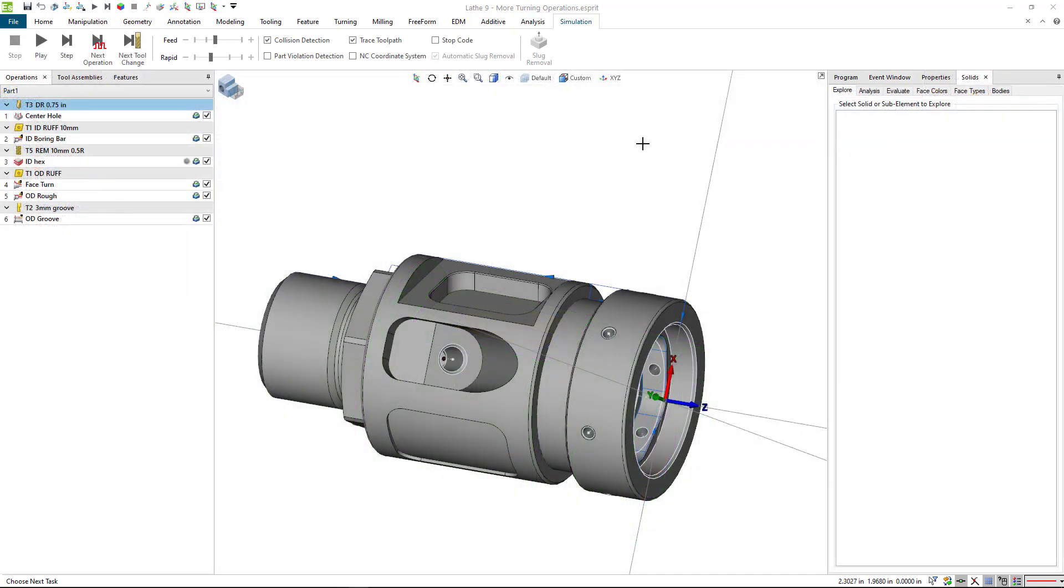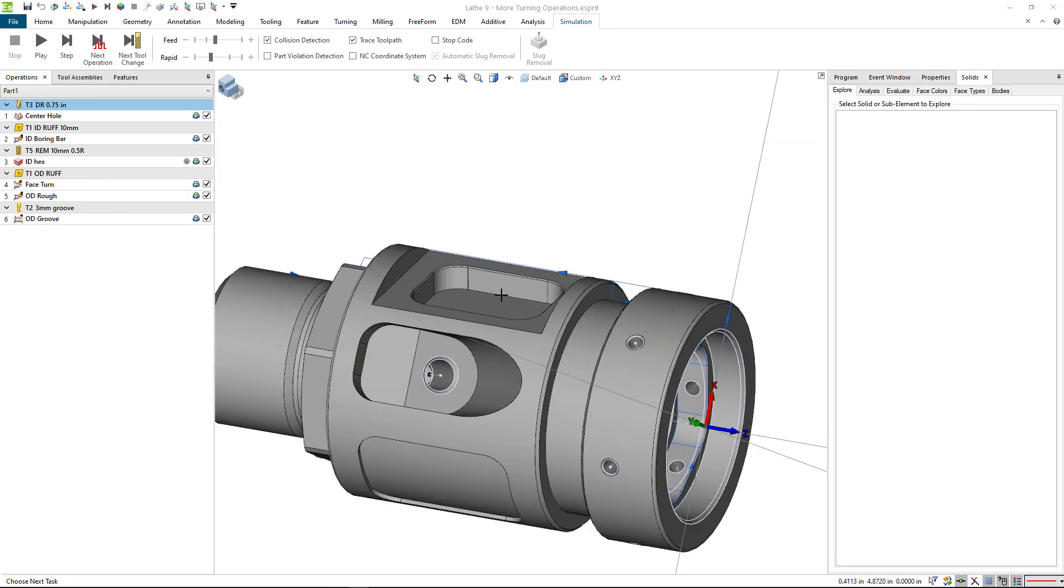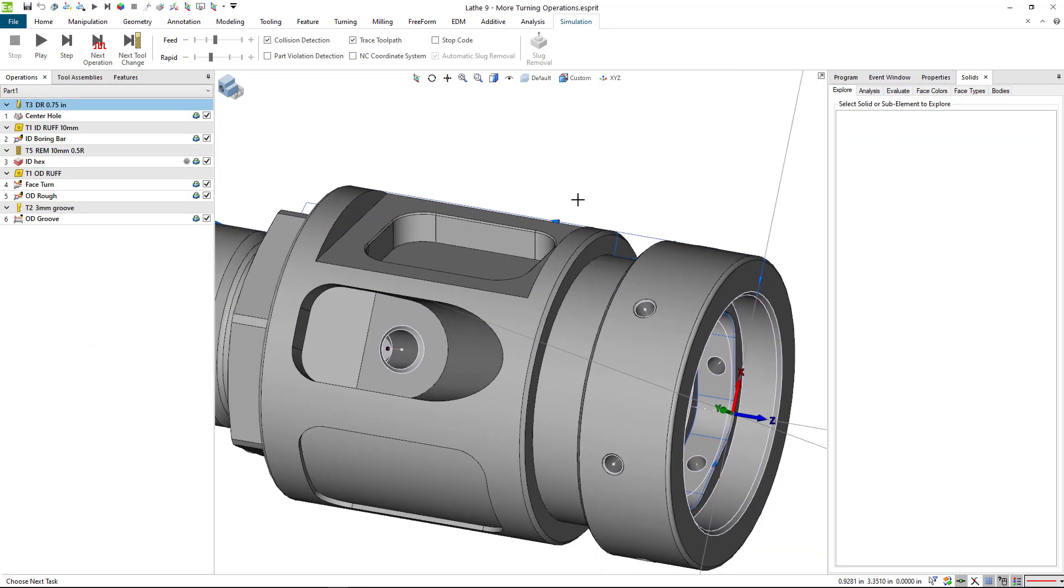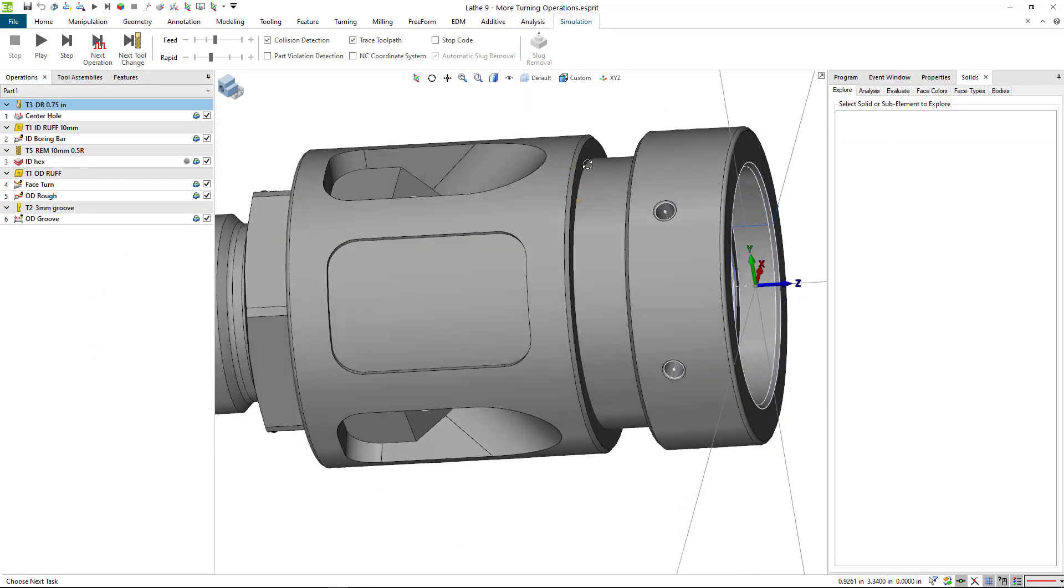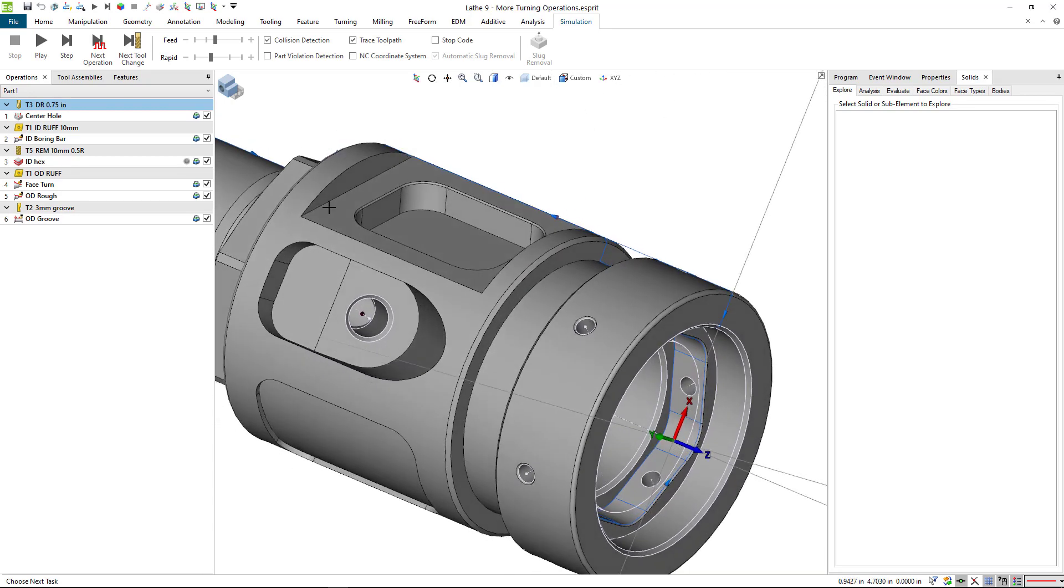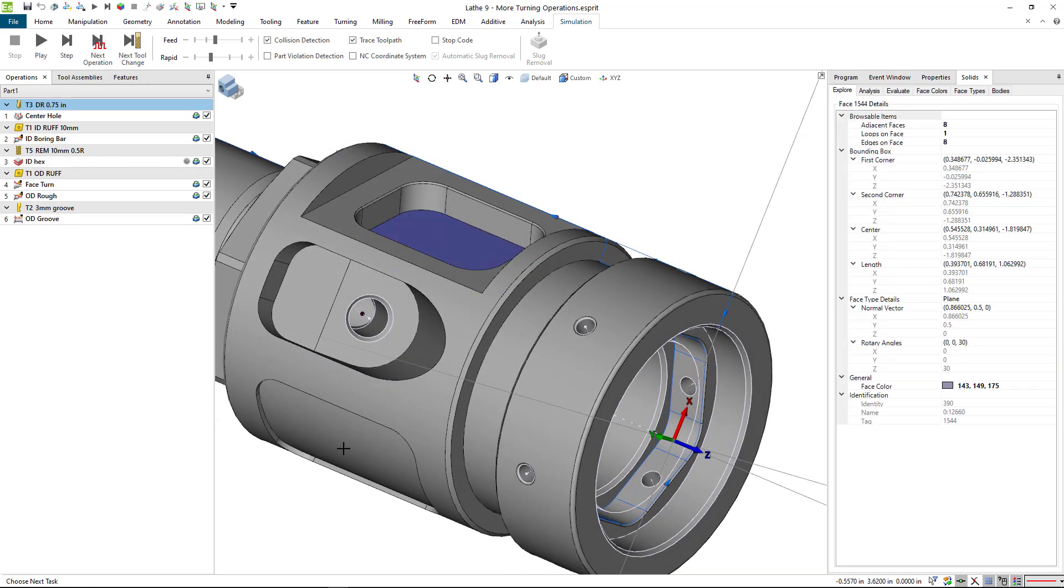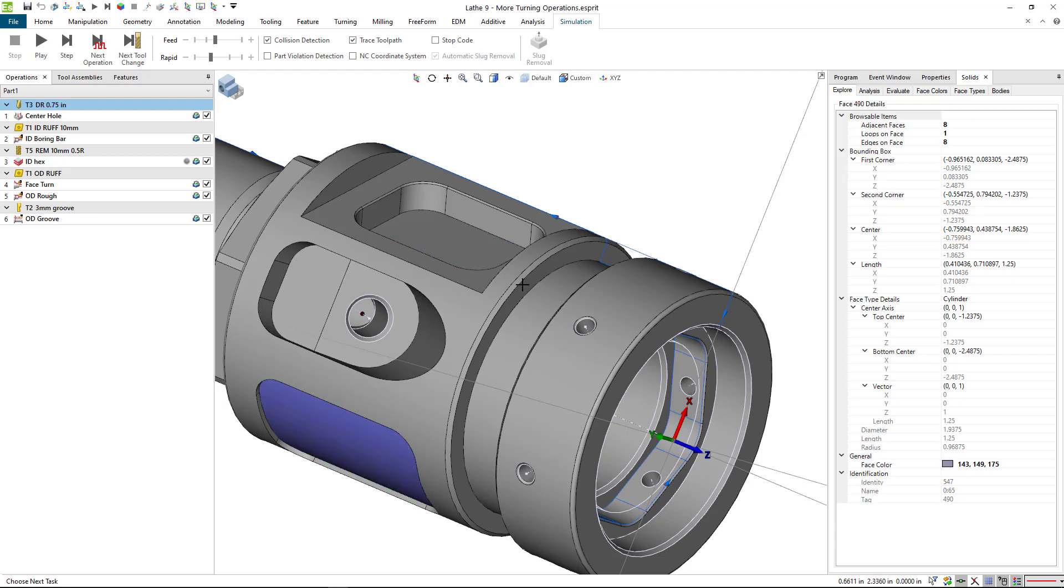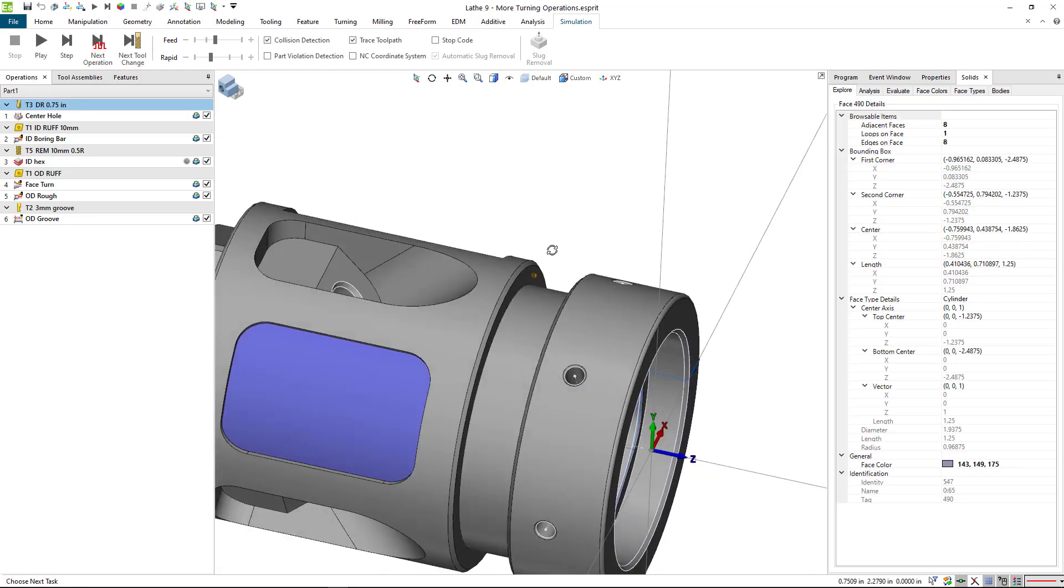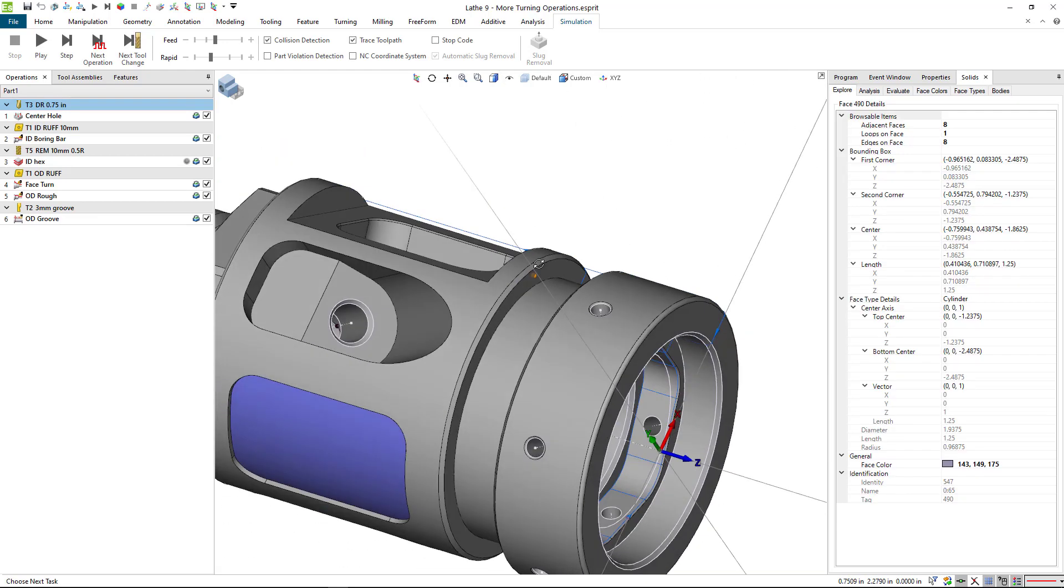Now we're going to do some live milling on the outside of this part on the features that we can do. We've got a flat here, a pocket here, and a rotary OD pocket there. So we'll go ahead and do some stuff.